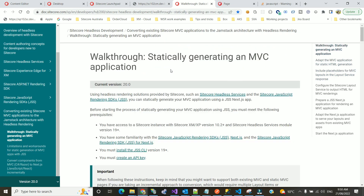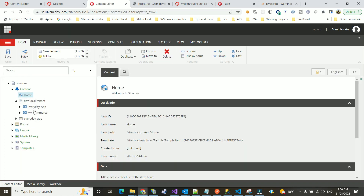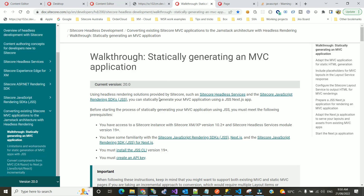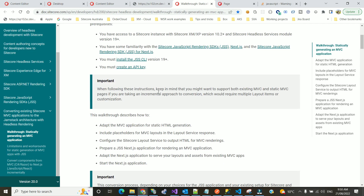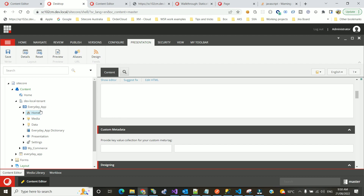So Sitecore came up with some approaches here. This article talks about statically generating an MVC application, which basically means if you already have an MVC application, you can generate that application to a JSS one. I have done that and I'm going to share my experience with you guys.